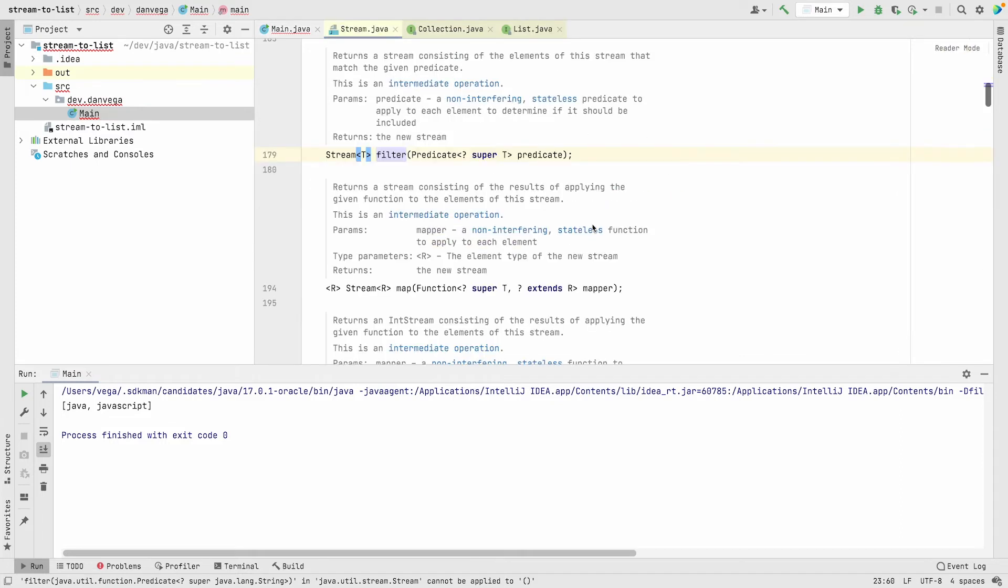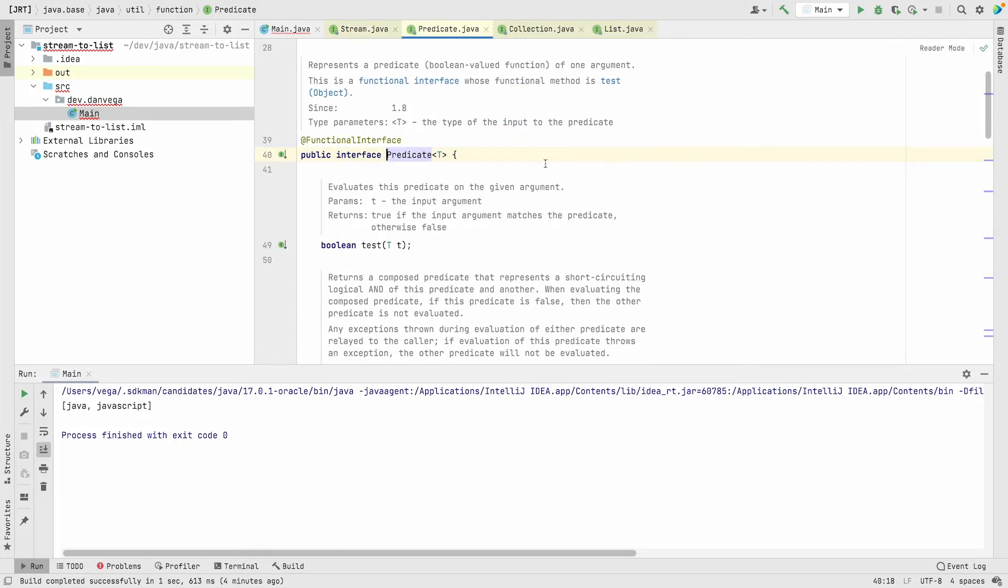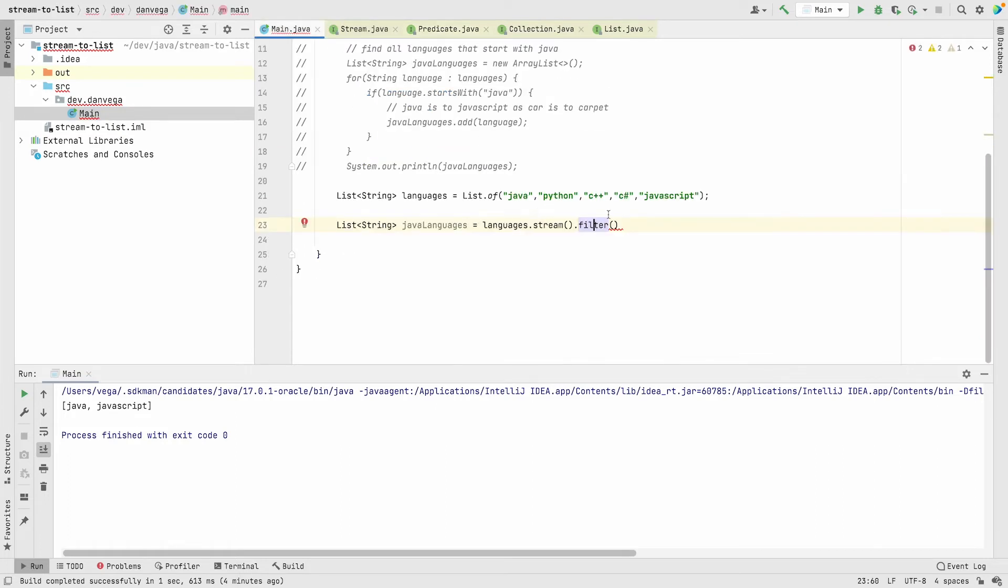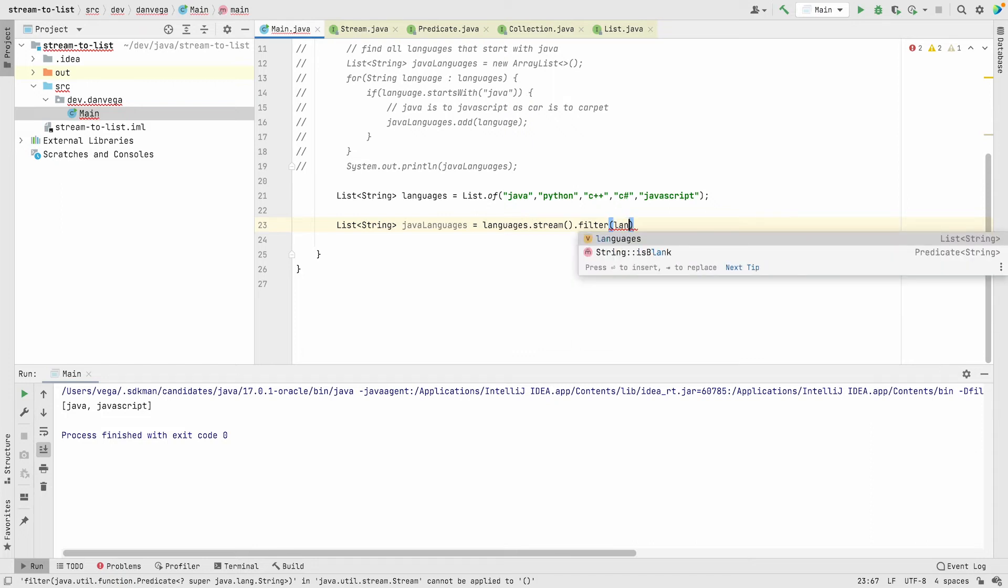This evaluates whether the predicate on the given argument is true. Because it's a functional interface, we can pass a lambda expression. We can say language, and we can say language.startsWith, similar to what we did before.